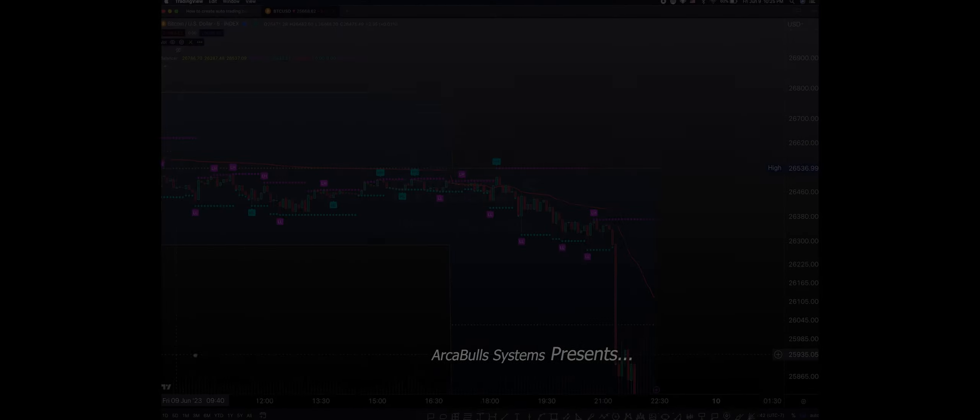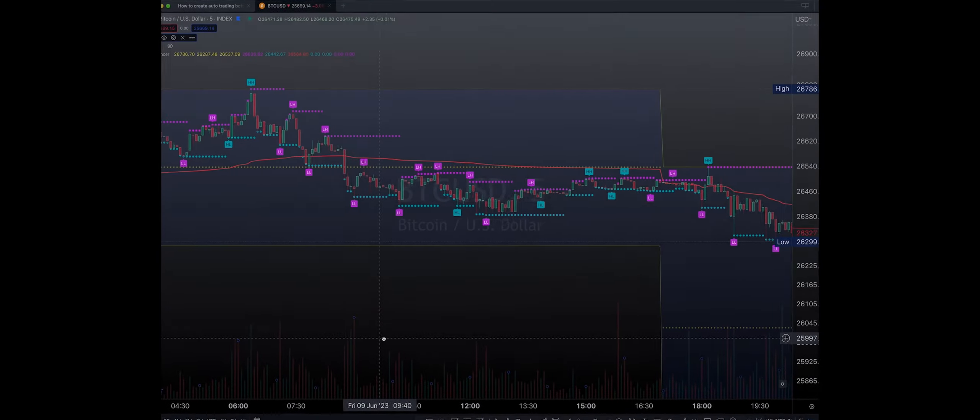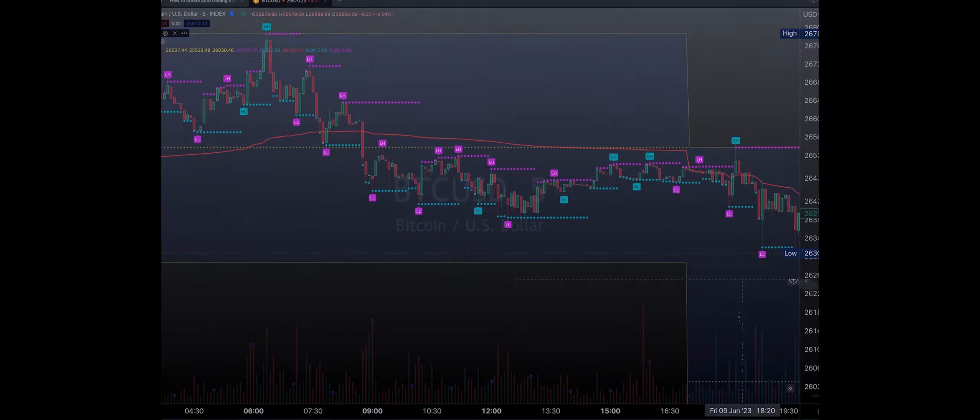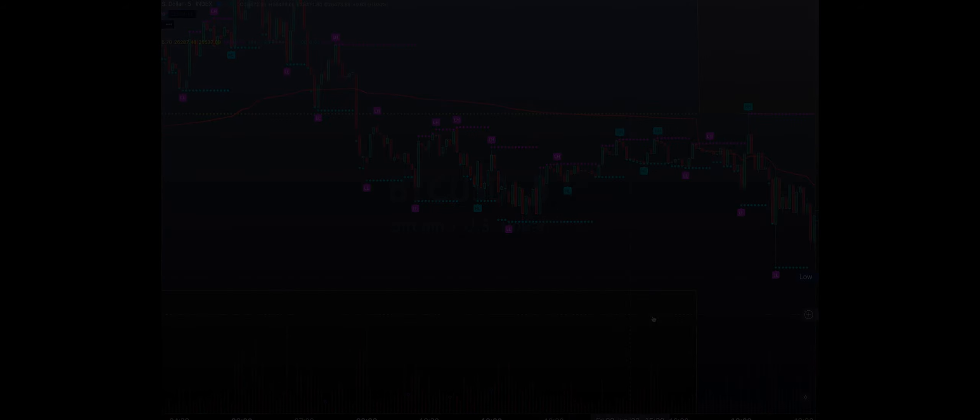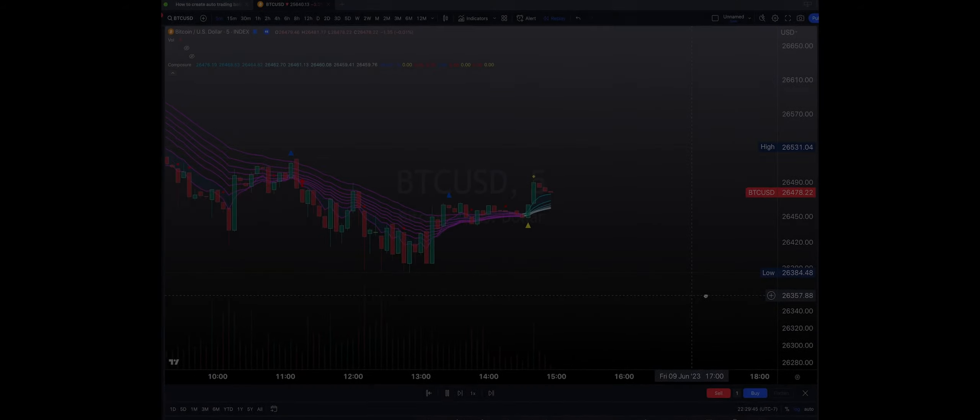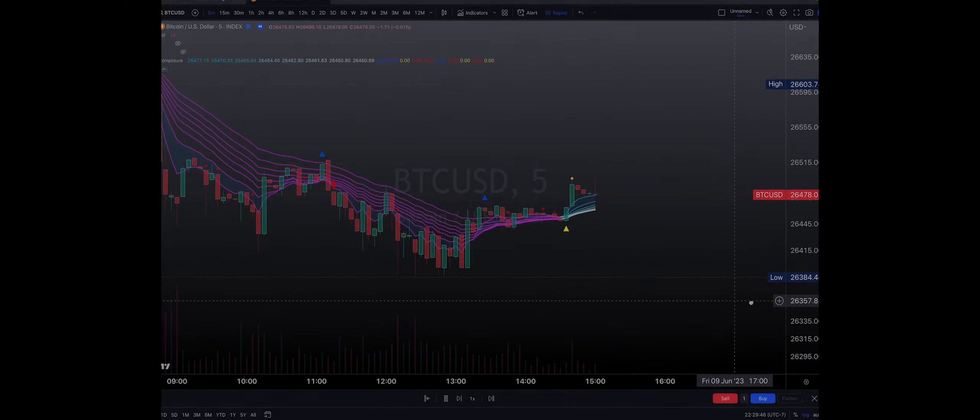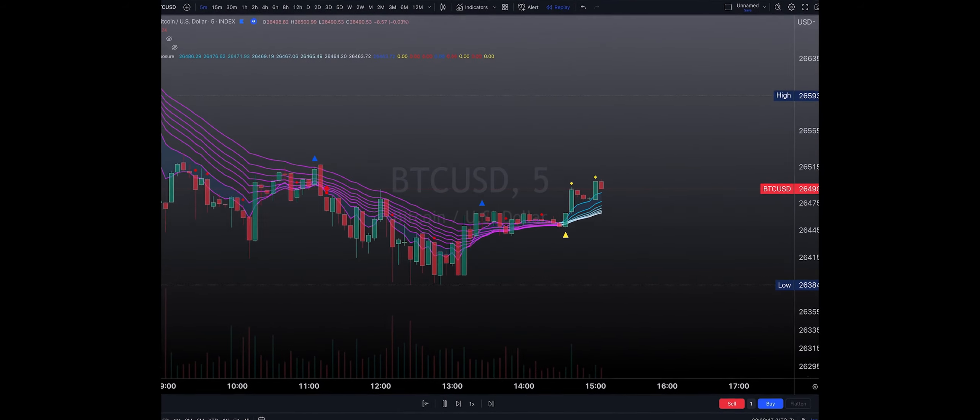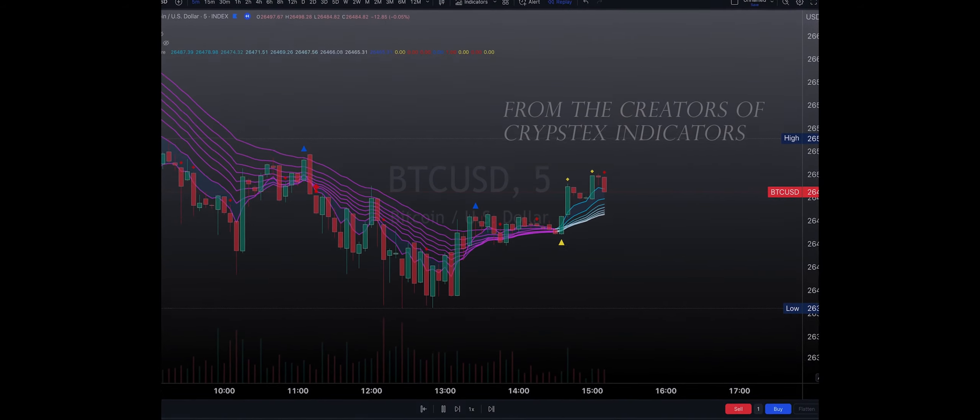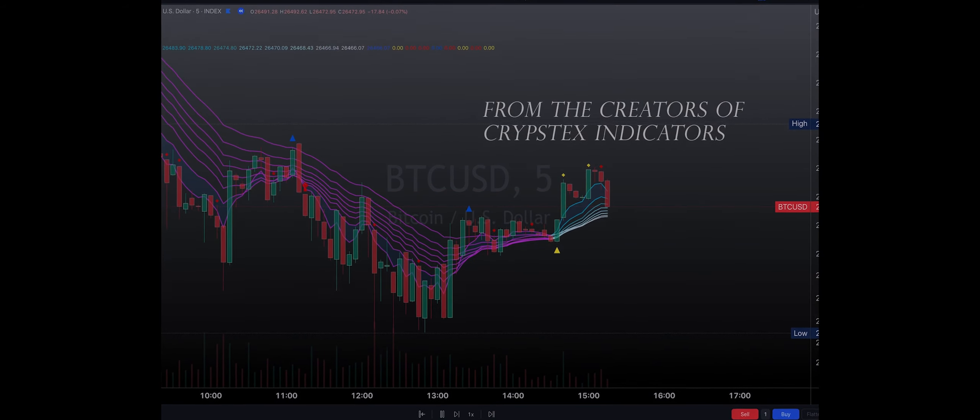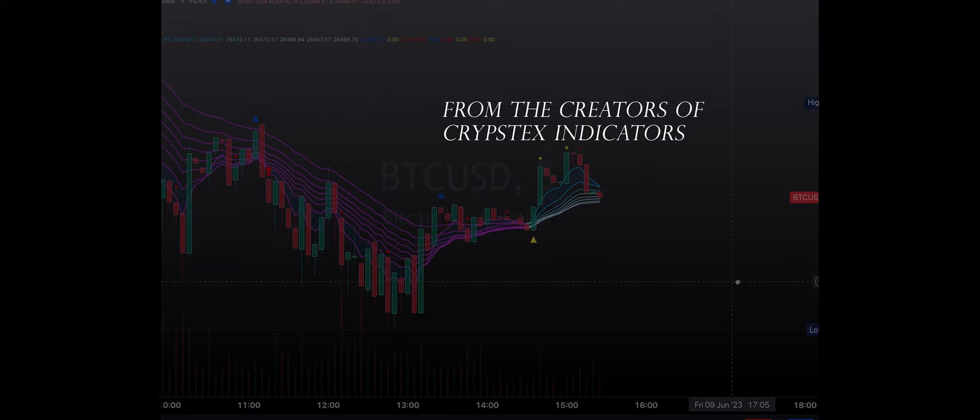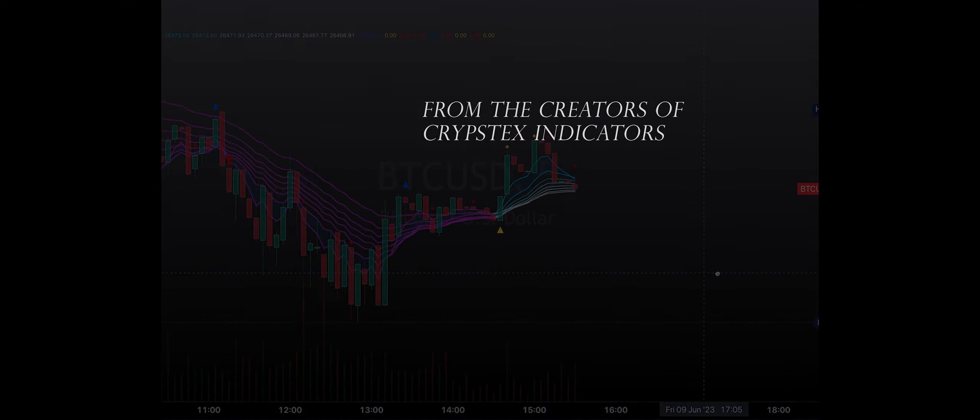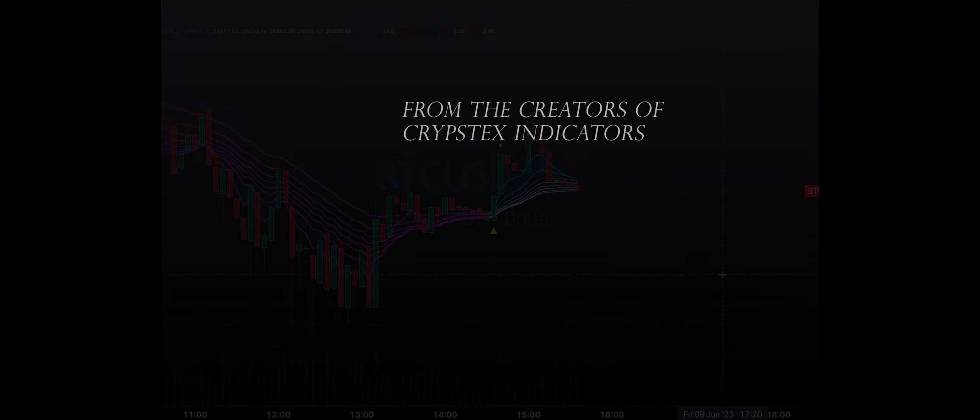During yesterday's live stream, we actually spoke about a ticker that had a higher probability upside. We also marked off the potentials of the resistance, and we also signaled the potential for a continuation beyond that target. Welcome back to the channel. This is Arca. Let's take a look at ticker symbol NVOS.